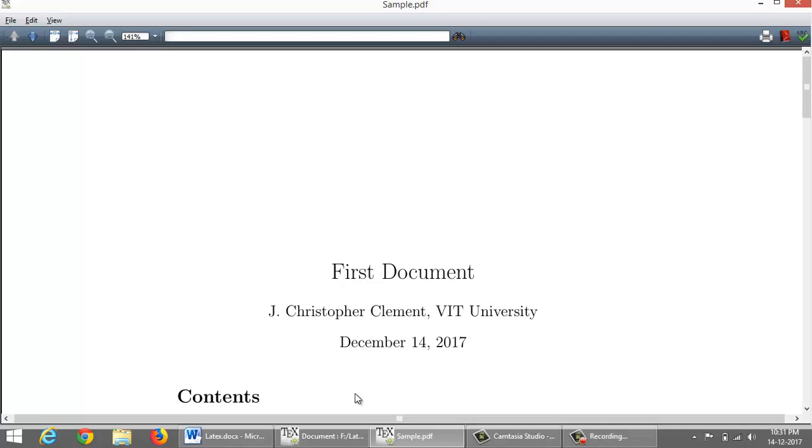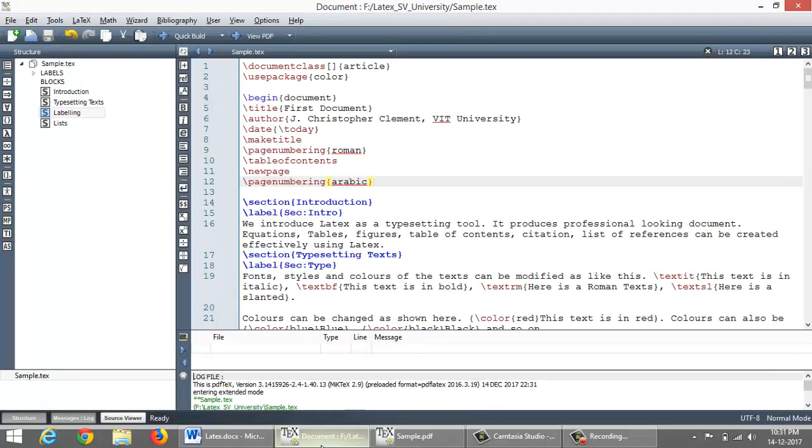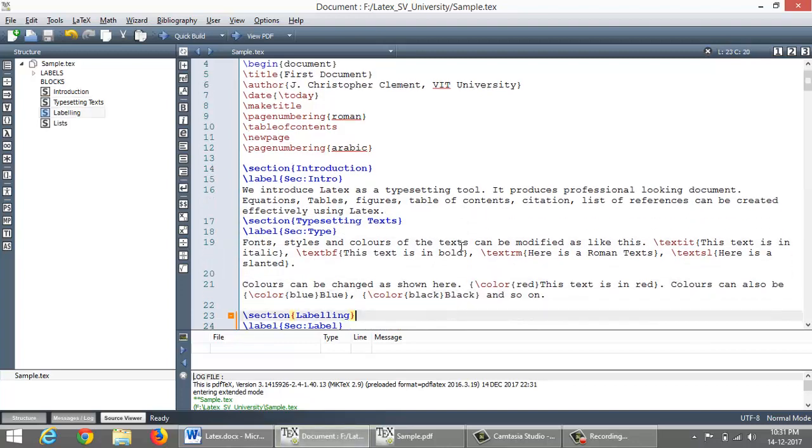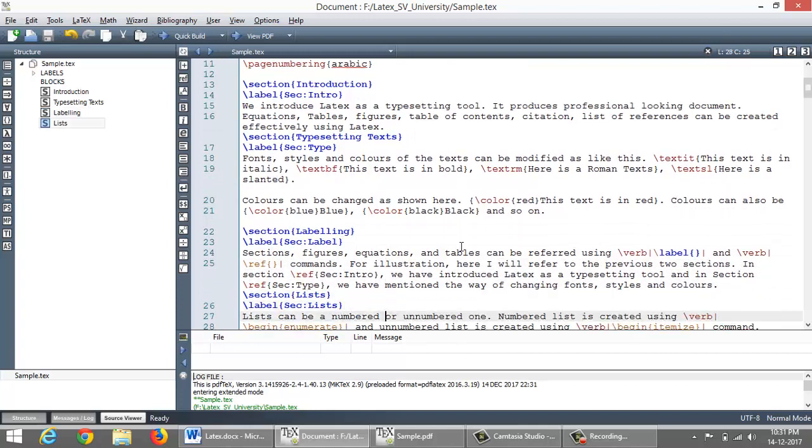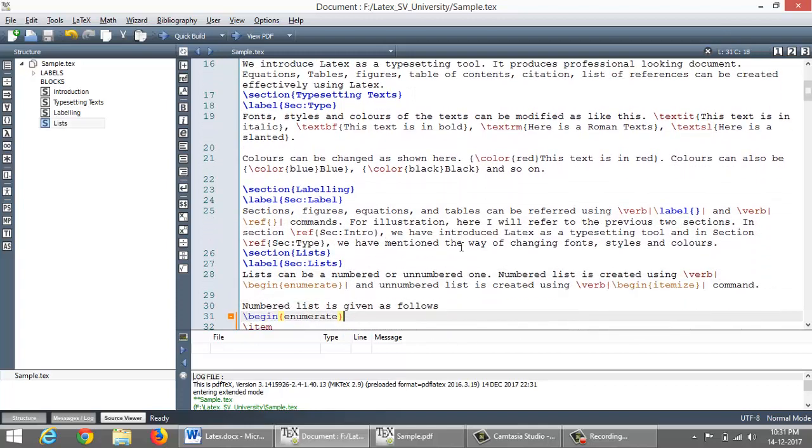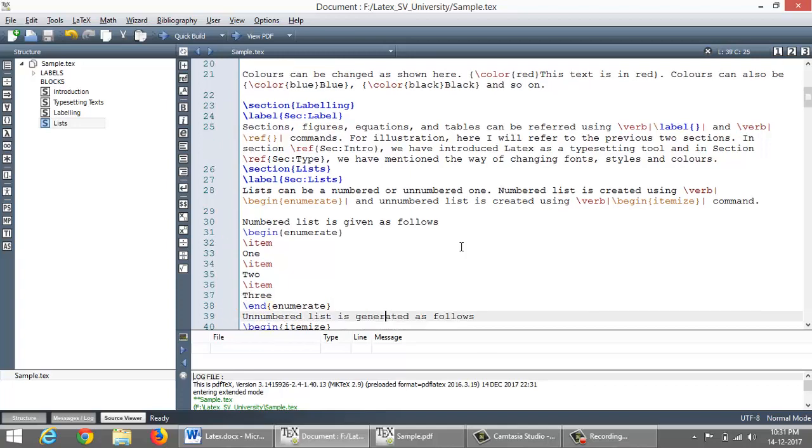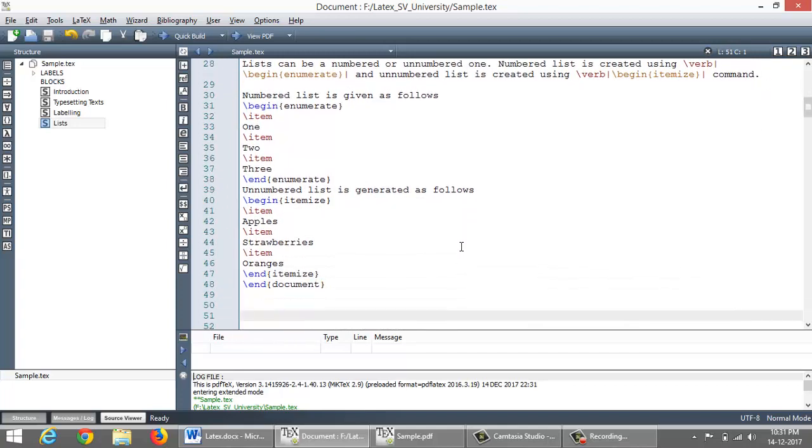So in this lecture we have seen how to typeset text, how to change the style and font and colors of the text, how to create labels and how to refer to the sections, how to create an enumerated list and itemized list. Thanks for watching.